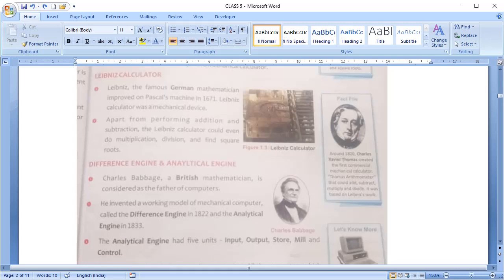Next is difference engine and analytical engine. Charles Babbage is a British mathematician who is known as father of modern computers. He invented a working model of difference engine in 1822 and the analytical engine in 1833. Like the modern computers, analytical engines have 5 units: input, output, store, mill and control.